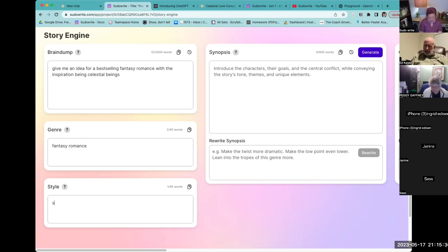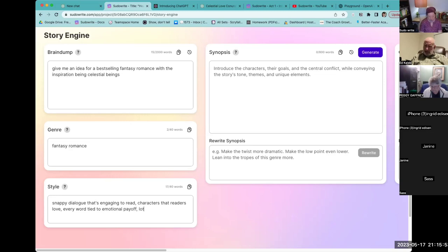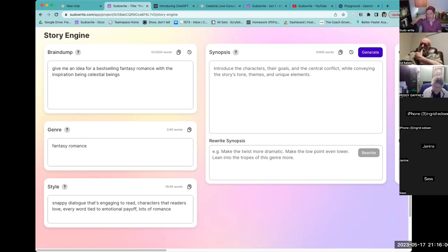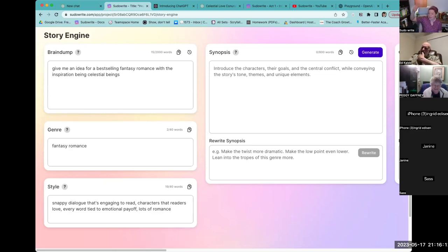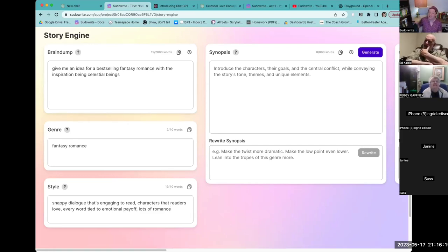If you interview ChatGPT and ask some questions about living authors, you'll get some really wild answers. The best practice is to actually describe the kind of writing you love and want to produce. So if I was writing fantasy romance, I want: snappy dialogue that's engaging to read, characters that readers love, every word tied to emotional payoff, and lots of romance. I'm literally describing the thoughts I have about my favorite books.